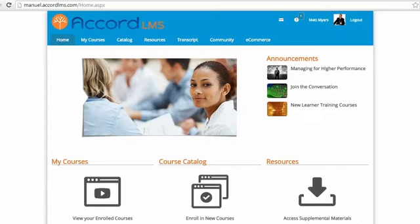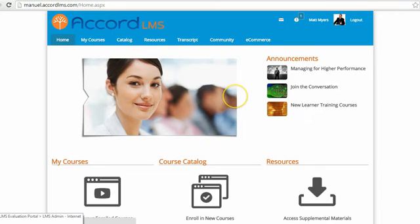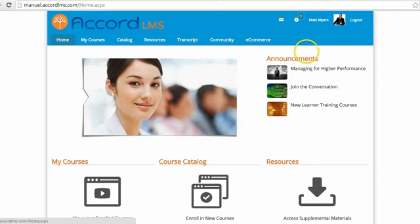This video is an introduction to the gamification features found in the Accord Learning Management System. Gamification in a Learning Management System encourages learner engagement by providing rewards when learners complete training. The Accord gamification features include badges and leaderboards.